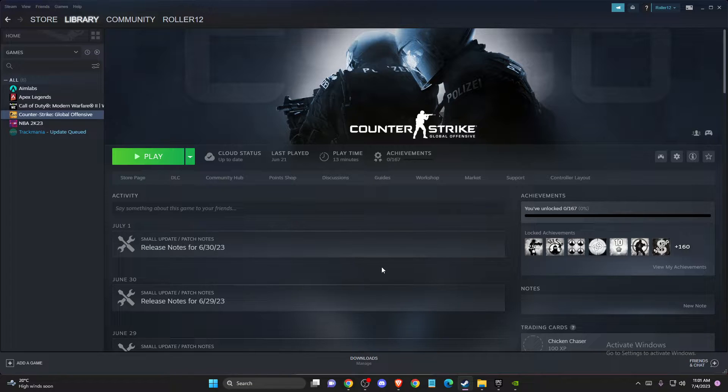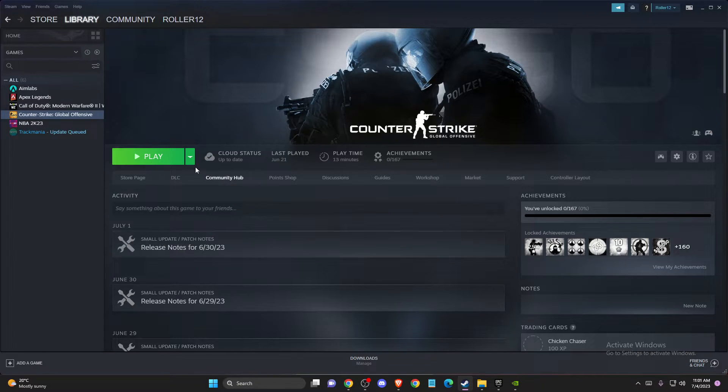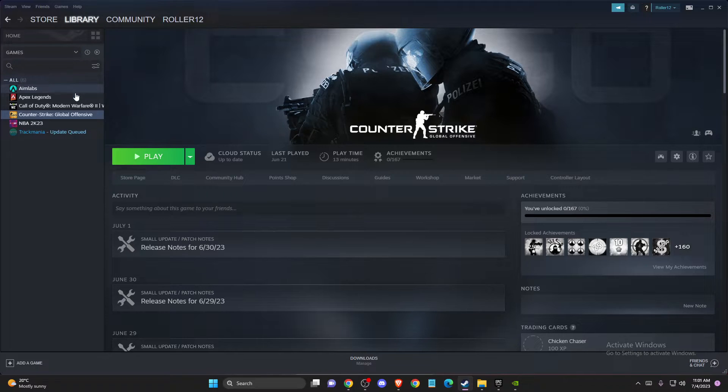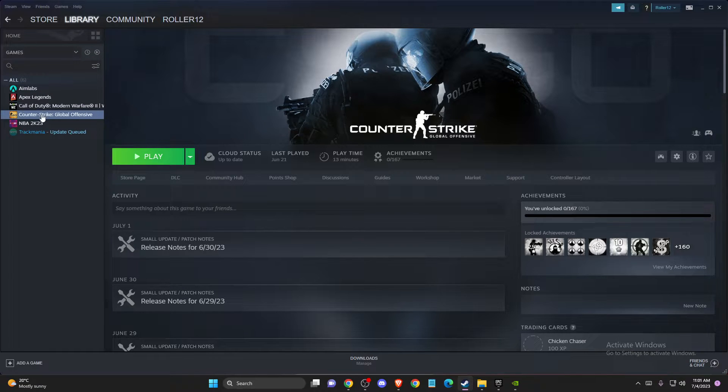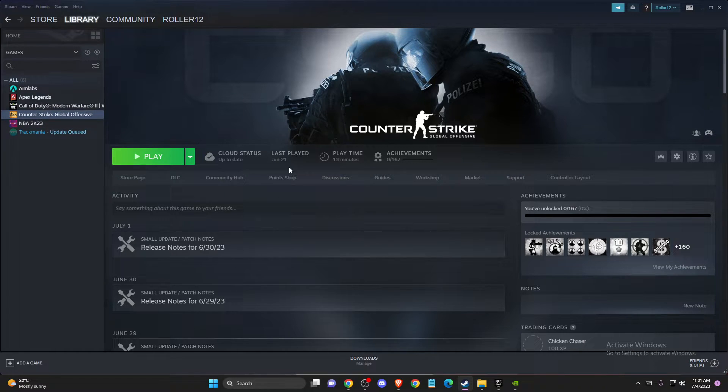First of all, open up the Steam client and log into your account if you haven't already. You should see a similar window like I'm seeing here right now. Then go to Library, select the game,